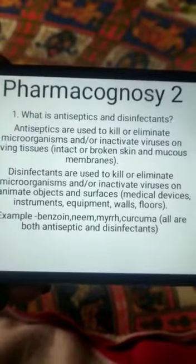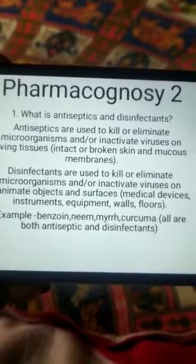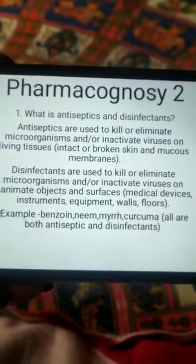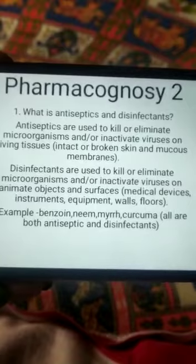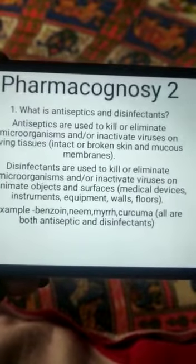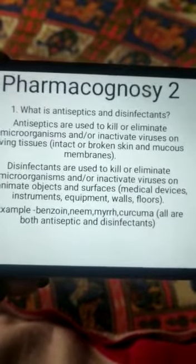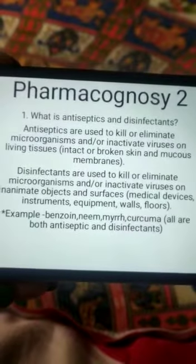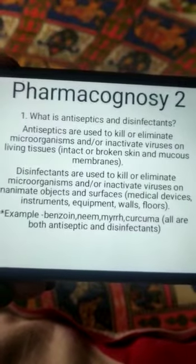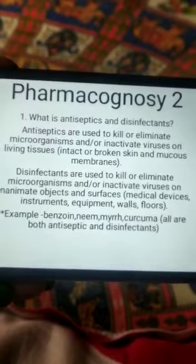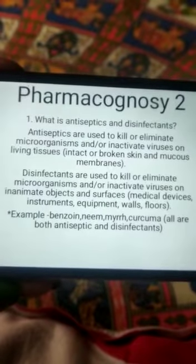Hello everyone. Today the topic is antiseptics and disinfectants. The definition of antiseptics: they are used to kill or eliminate microorganisms and/or inactivate viruses on living tissue.